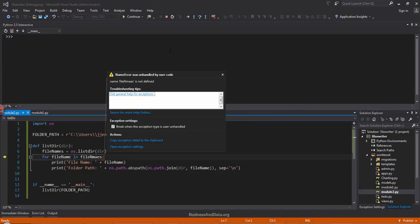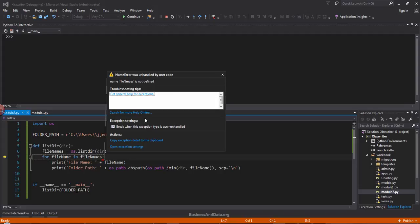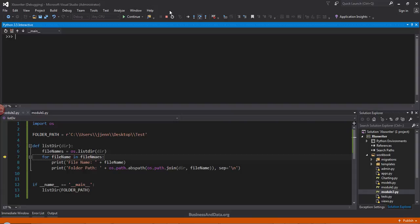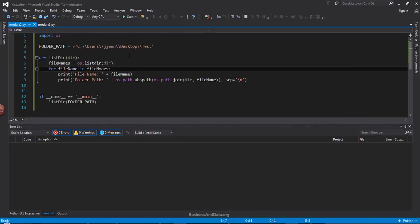Oops, looks like there's a typo somewhere. File name is not defined. Yeah, let's check. So let's go ahead and fix that. And over here's my typo.